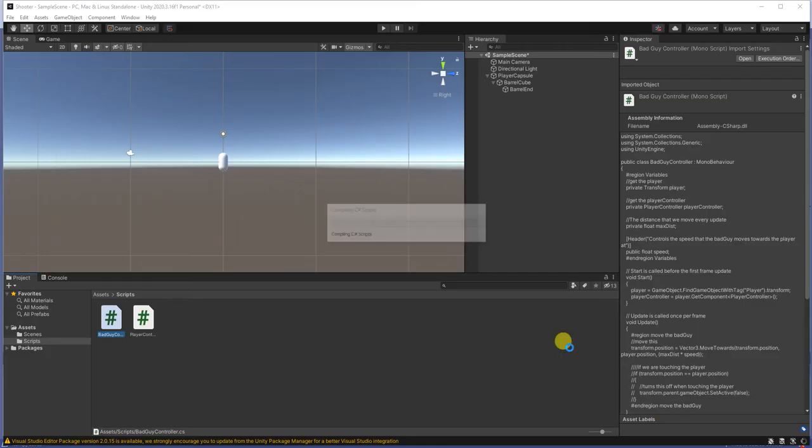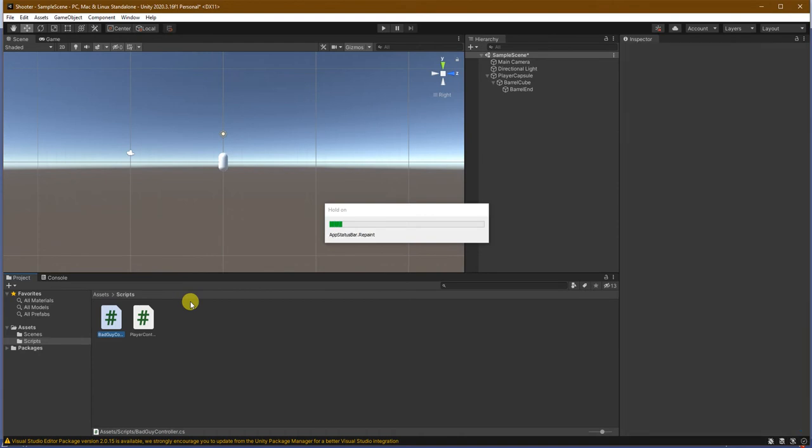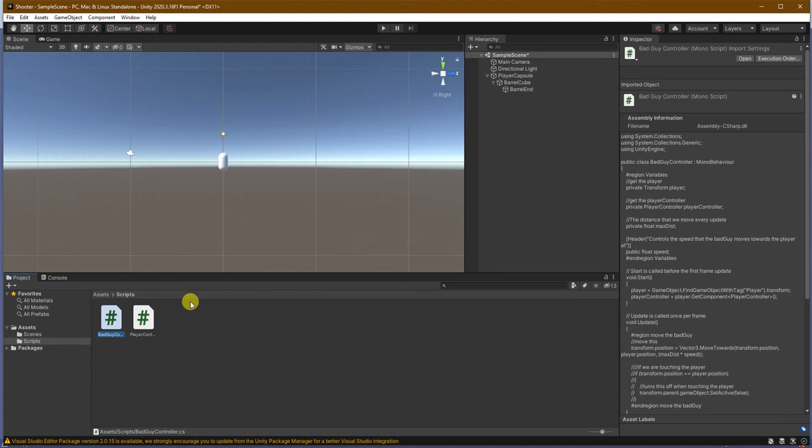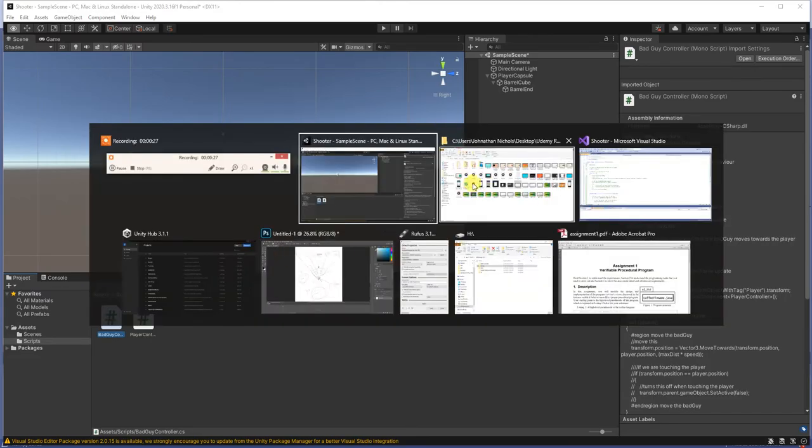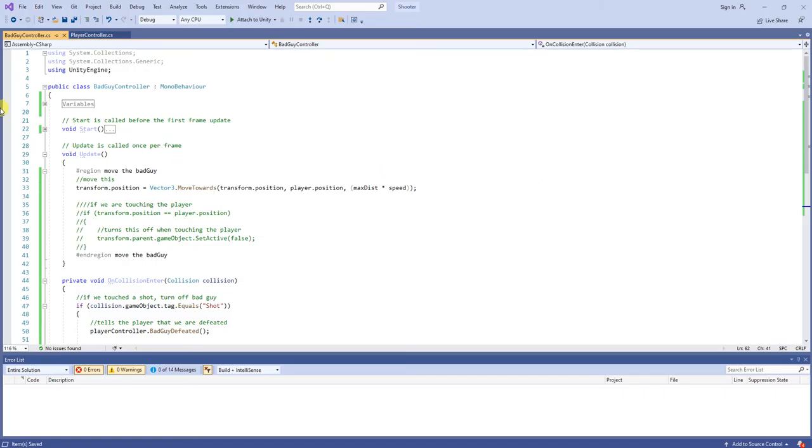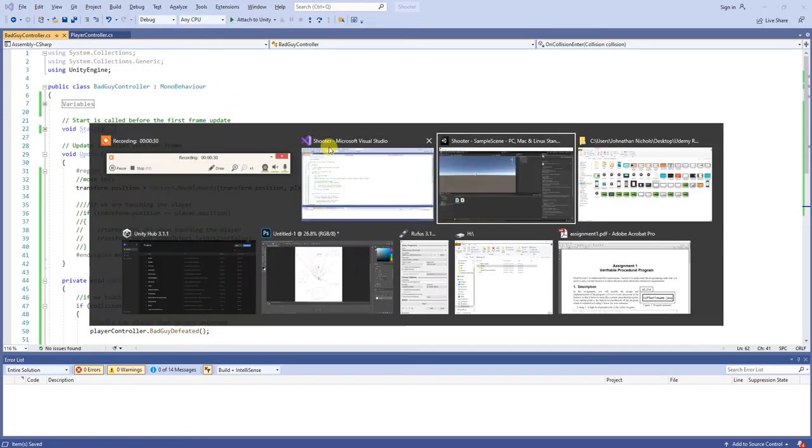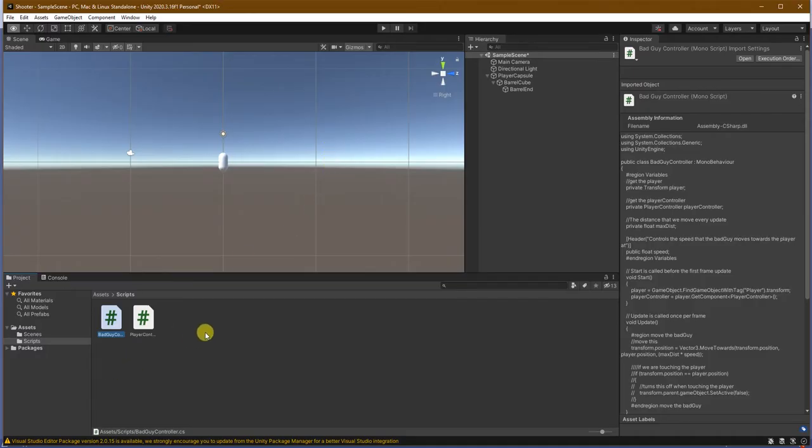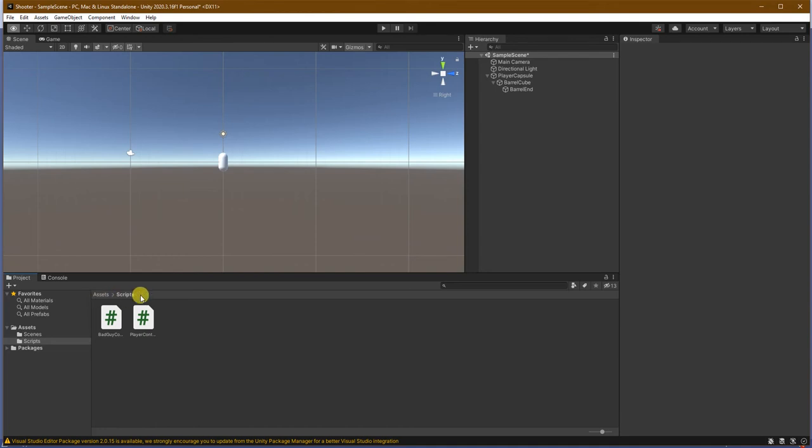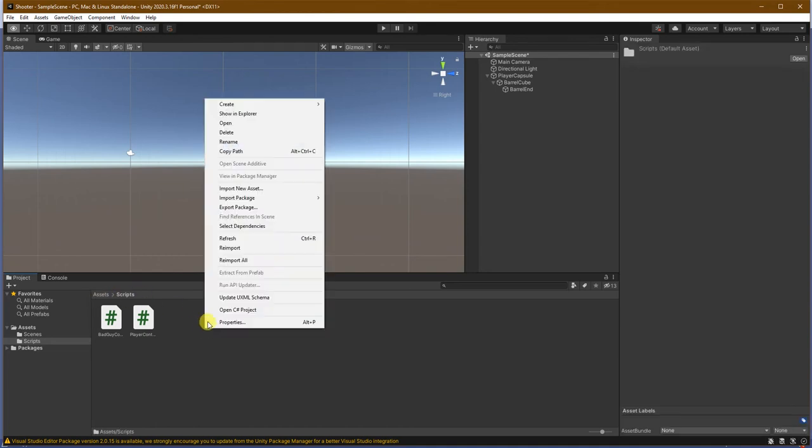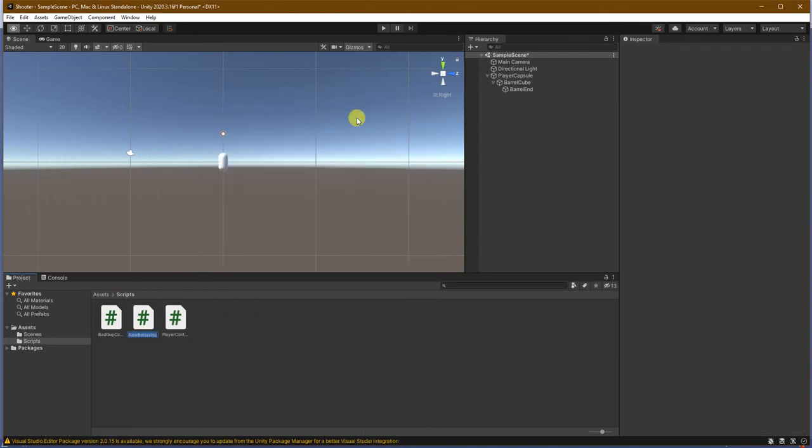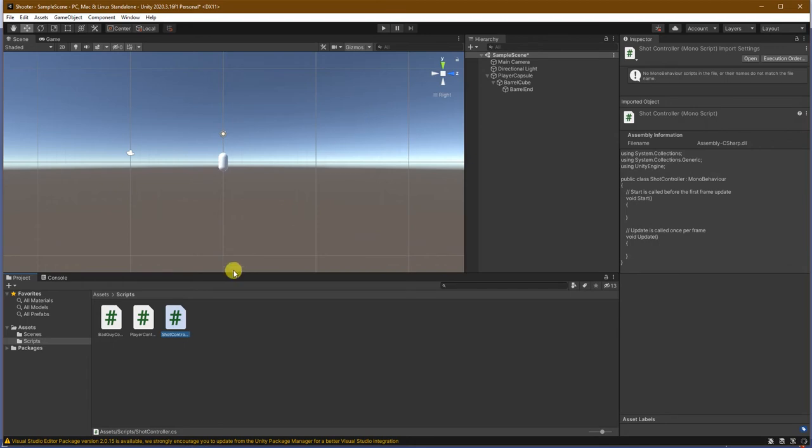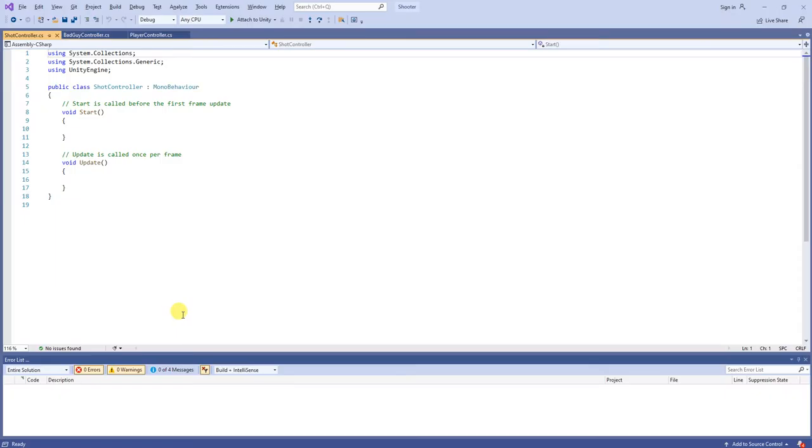Now, we are actually going to work on our shot itself. So, let's go back to our Unity. This may take a while to update, especially if you saved your files. So in our assets scripts, let's right-click, create C-sharp script, and I will call this the shot controller.